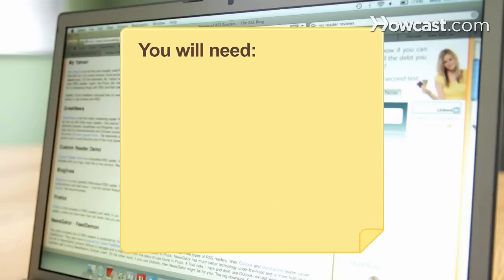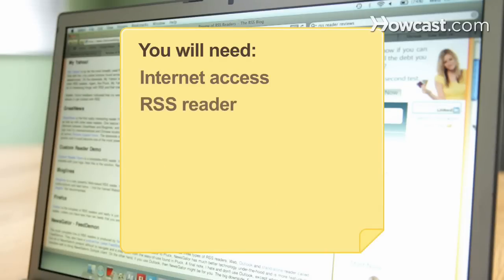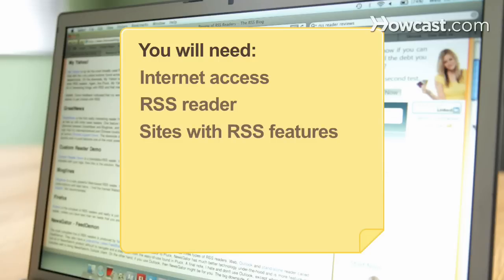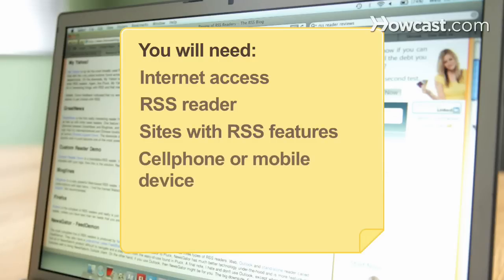You will need a computer or device with Internet access, RSS reader software or plug-in, websites with RSS features, and a cell phone or mobile device.